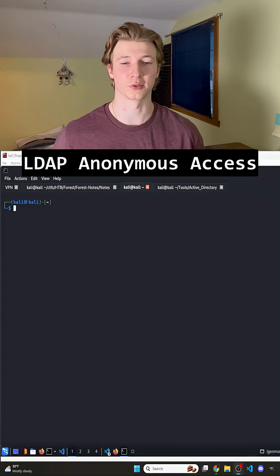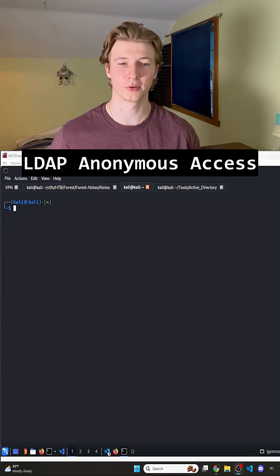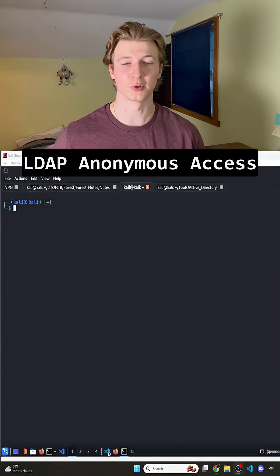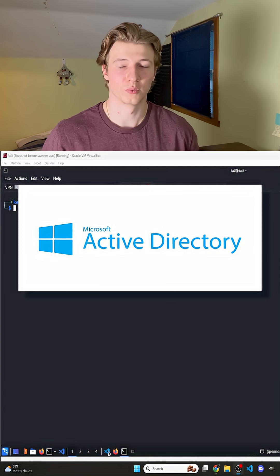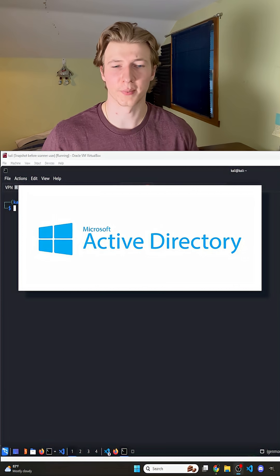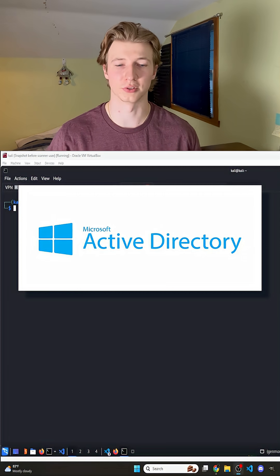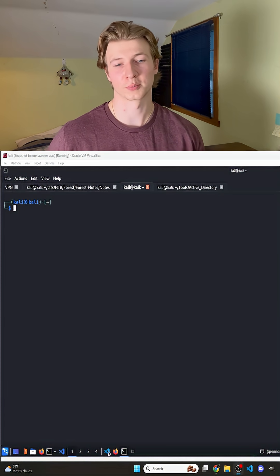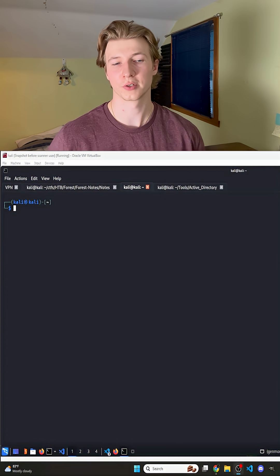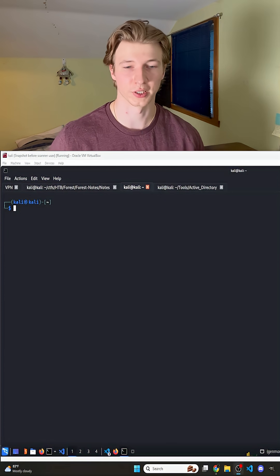If you find yourself in an Active Directory environment, or CTF, with a domain controller, one of the first enumeration techniques you should try is an LDAP anonymous search. You can use this technique to make LDAP queries to pull information like all the AD users. Typically, to query the Lightweight Directory Access Protocol in Active Directory, you need to be signed in or provide some credentials.